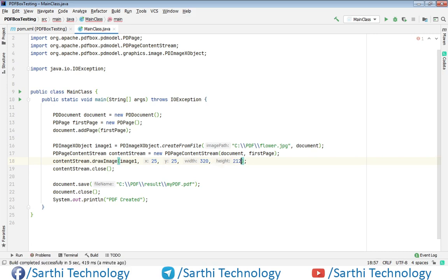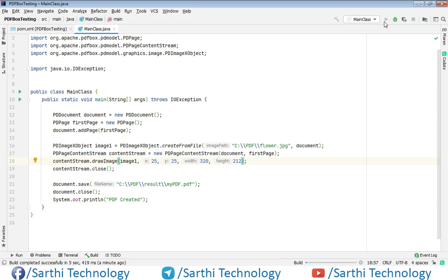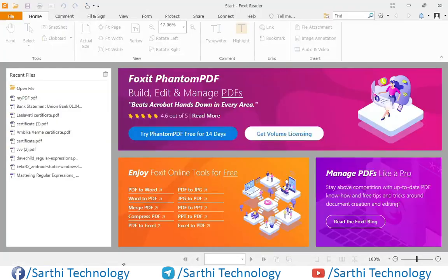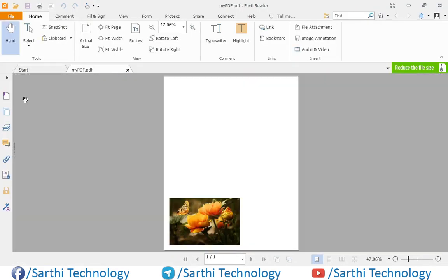And again let's run, and here PDF created. And you can see the reduced size of this image. So I think this is enough for this video.